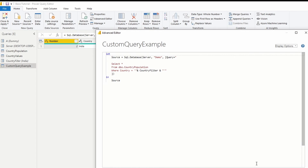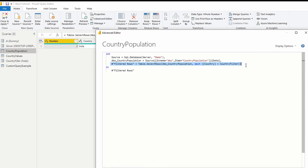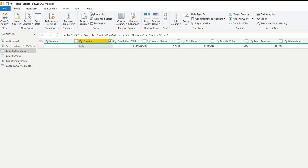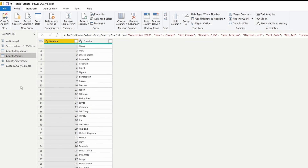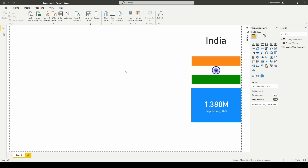We've done it two ways: one with a custom query, and one working directly on the view or table. Now all my data is ready. I've loaded all data sources into Power BI Desktop and created three quick visuals so we can see which country we're looking at. Since we set our parameter to India, we're looking at India — we can see the Indian flag and the 2020 population for India.